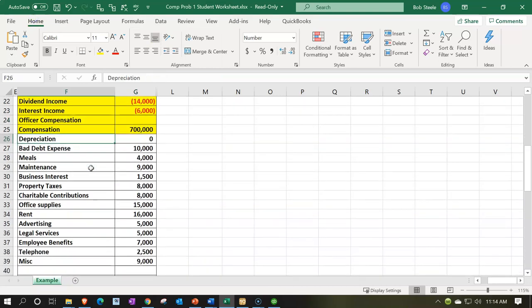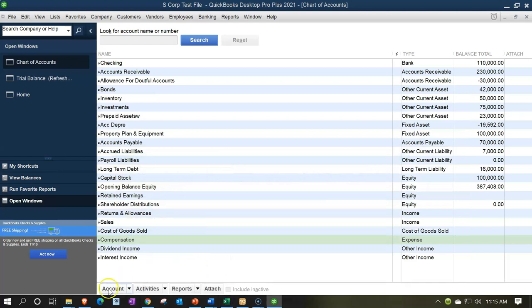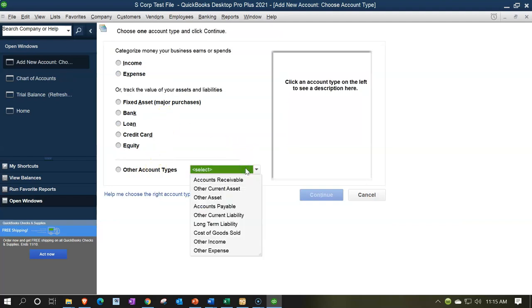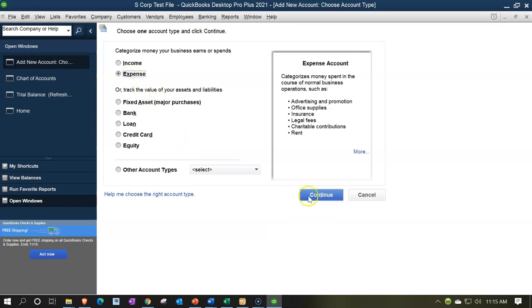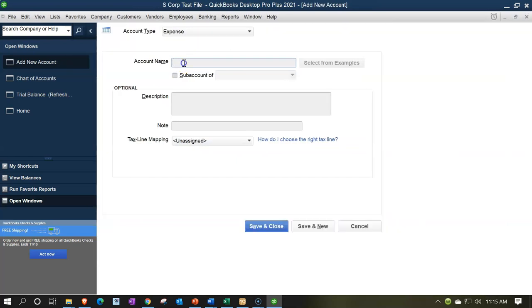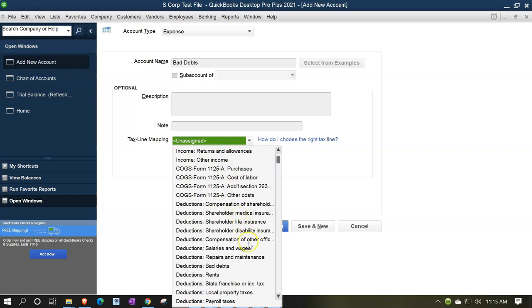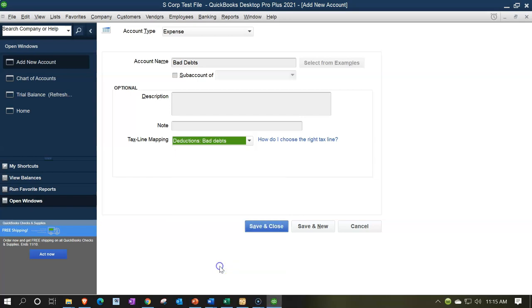Then we're going to depreciation — there's nothing in it right now, so I'm going to not record it at this time and go back to it later. Bad debt expense — we're going to say this is going to be an expense account, and I'll call this bad debt. This is going to be mapping to a deduction — there's the deduction. Save and new.